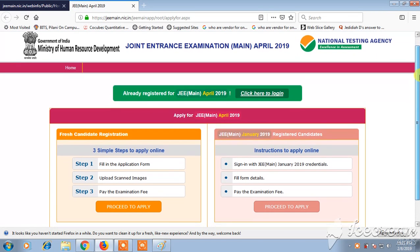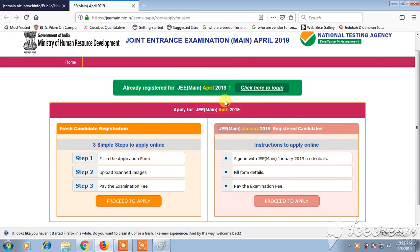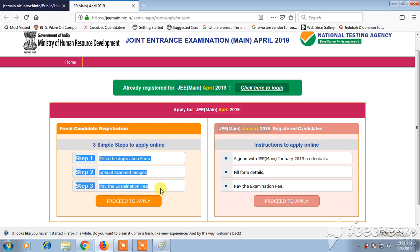Once you click on it, a new page will open asking whether you are a fresh candidate for registration or an already registered candidate. If you are a fresh candidate, there are three simple steps: step one is to fill the application form, step two is to upload all required documents and scanned images, and step three is to pay the examination fee.